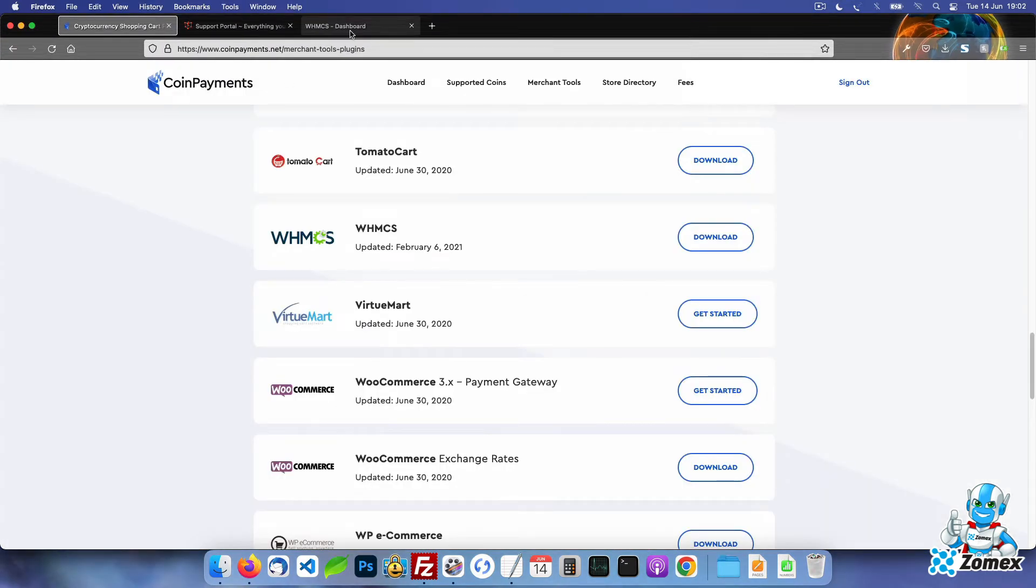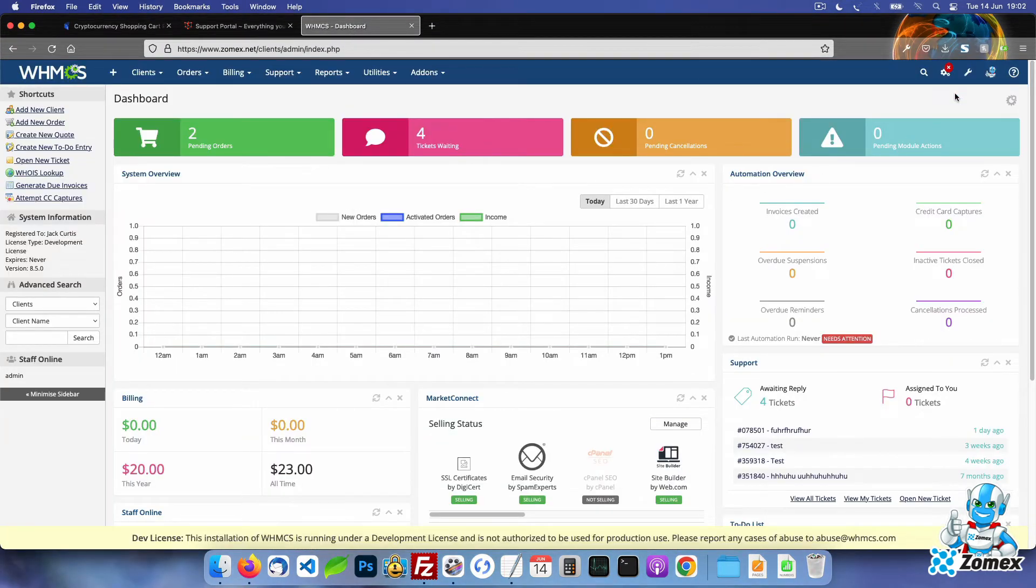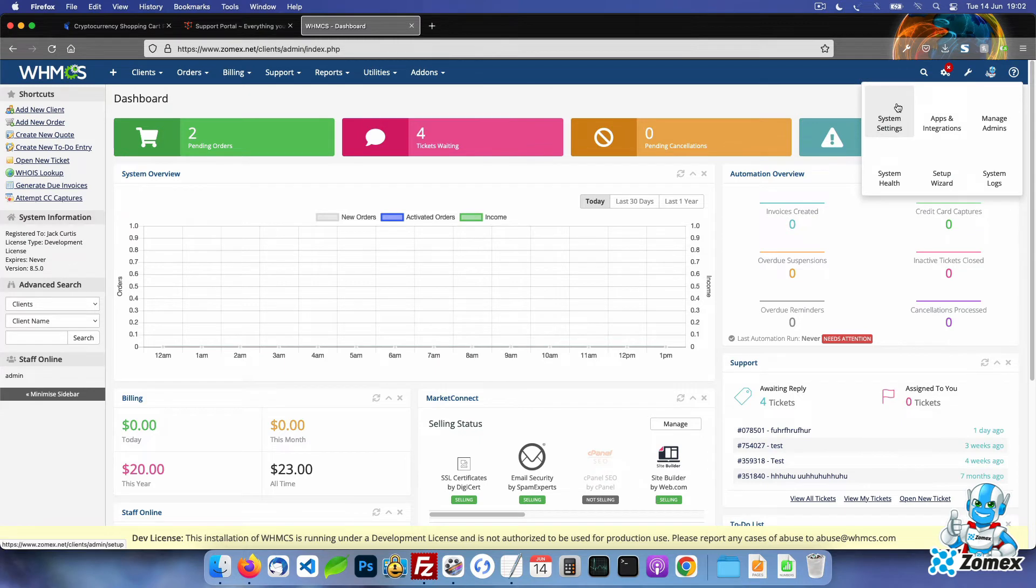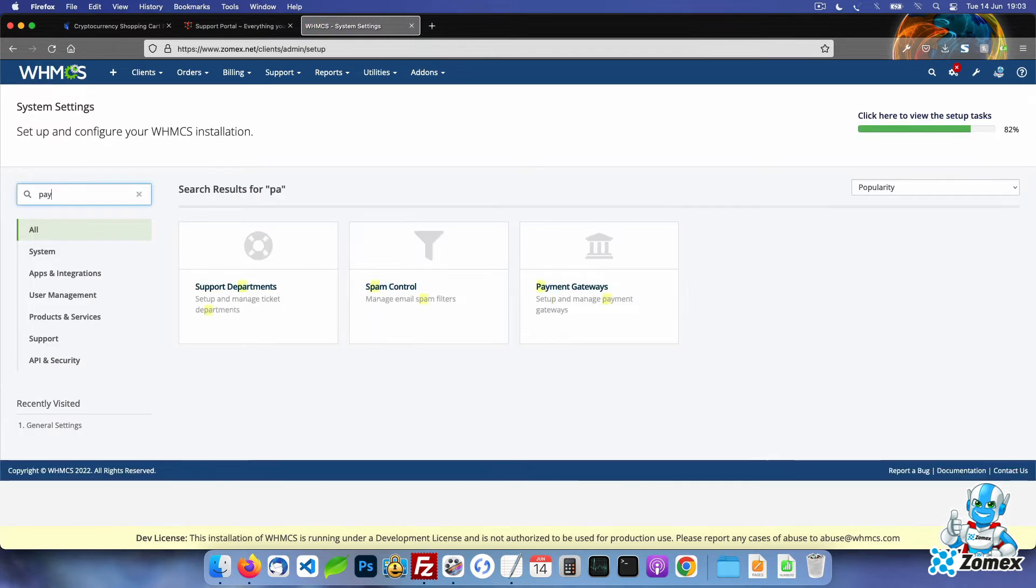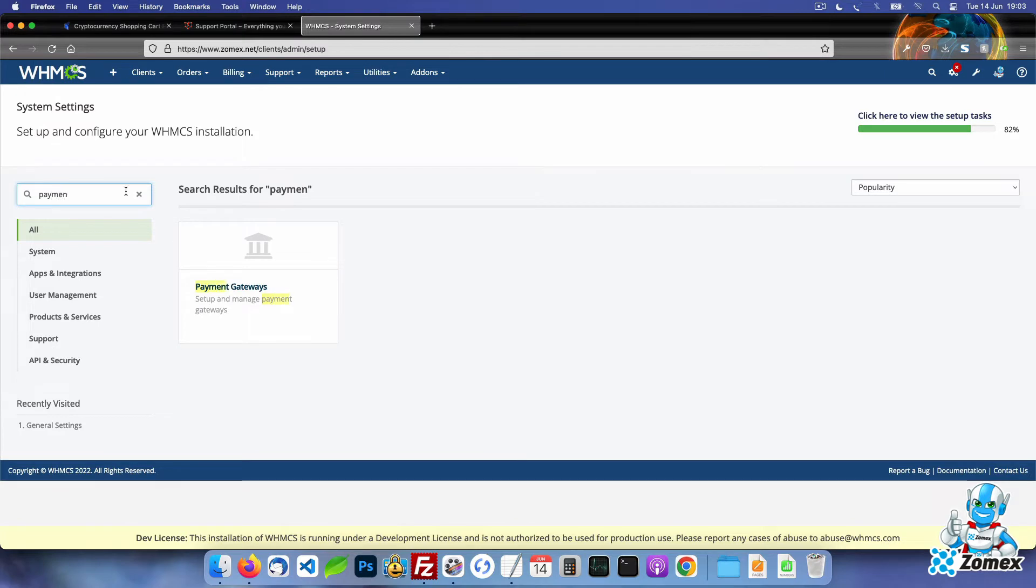Log into your WHMCS admin area and open the system settings. Next click on the payment gateways button and then the all payment gateways tab.